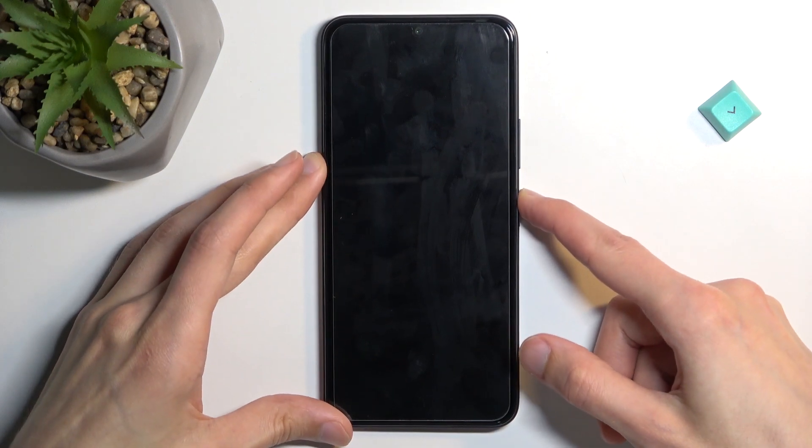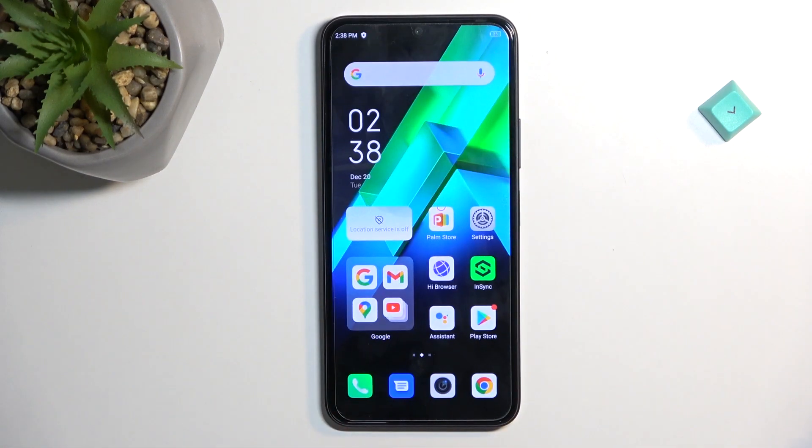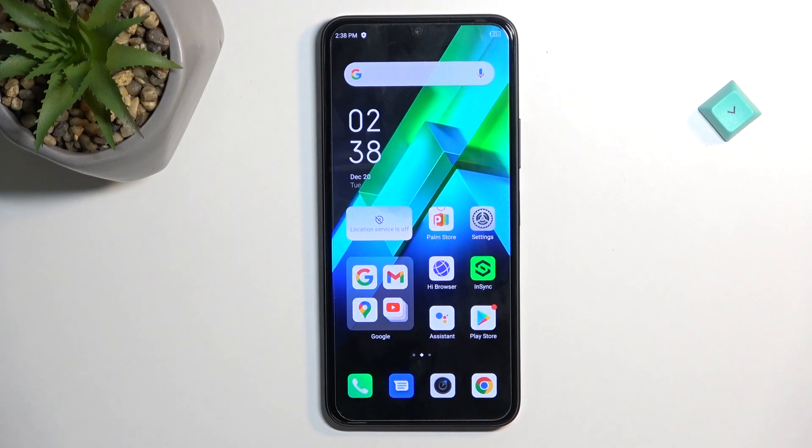Welcome. In front of me is an Infinix Note 12 Pro and today I'll show you how you can boot this device into fastboot mode.